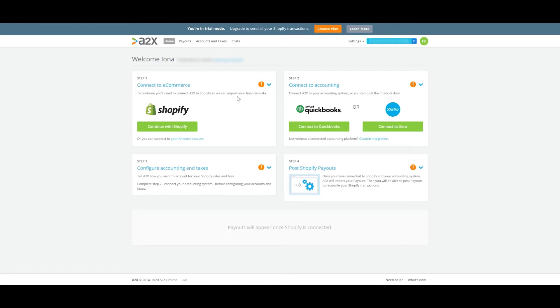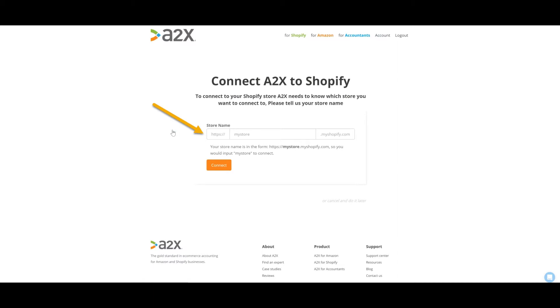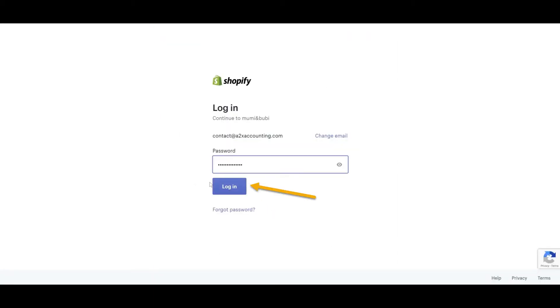Now it's time to connect to your Shopify store. We'll now click continue with Shopify. You'll need to enter in your Shopify store name and, if you're not already, you'll need to log into your Shopify store.